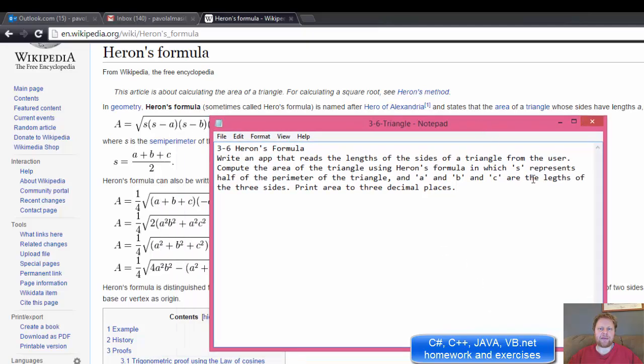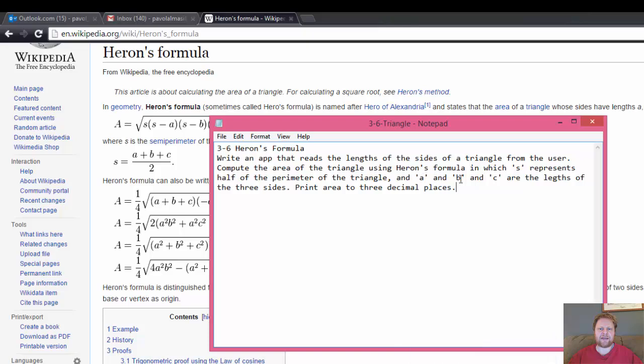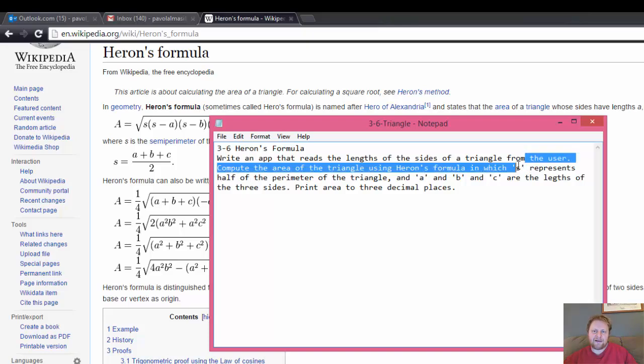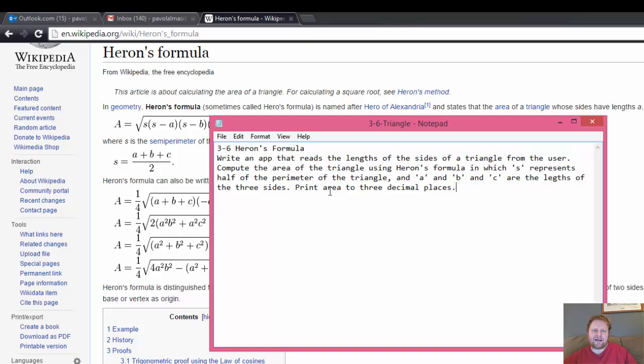We will collect some input size A, B and C and the assignment calls that to compute the area of the triangle using Heron's formula in which S represents half of the perimeter of the triangle and A, B and C are the lengths and we're supposed to format the result in two decimal places.